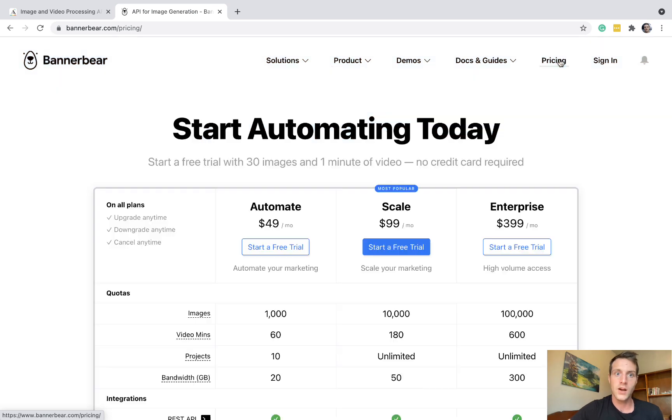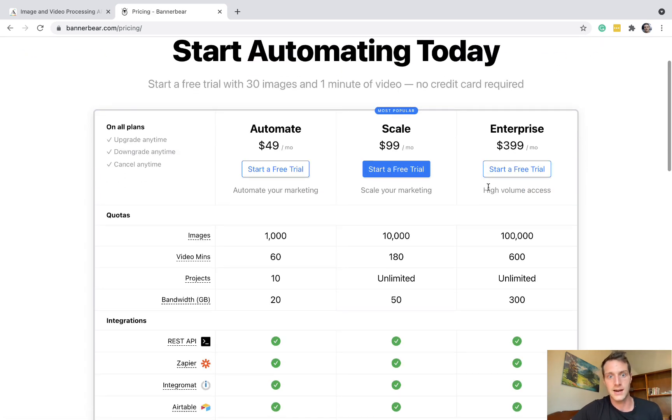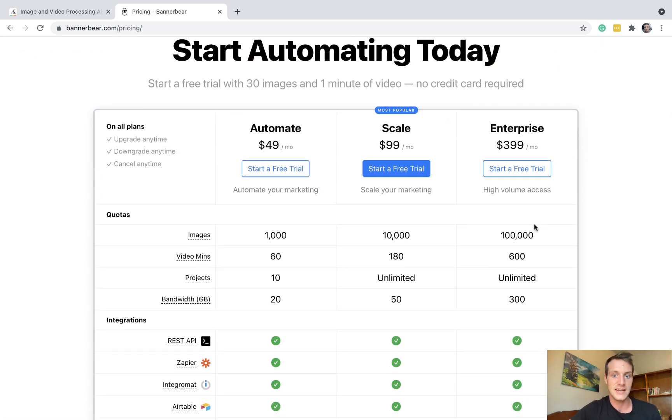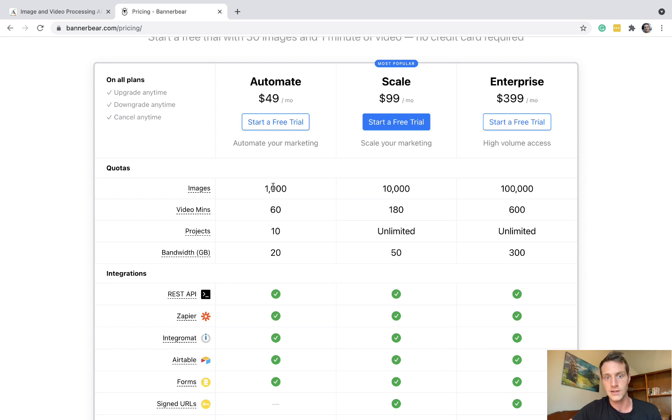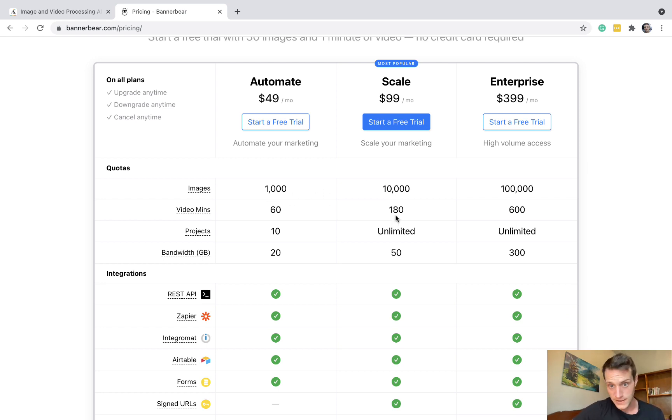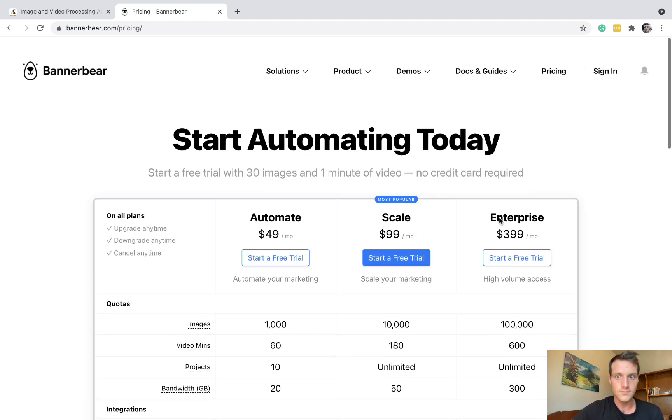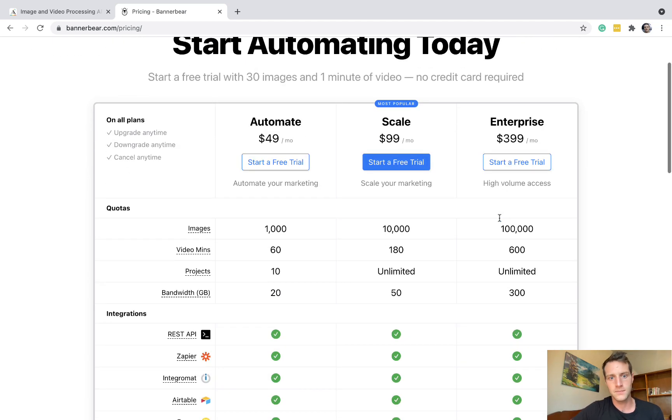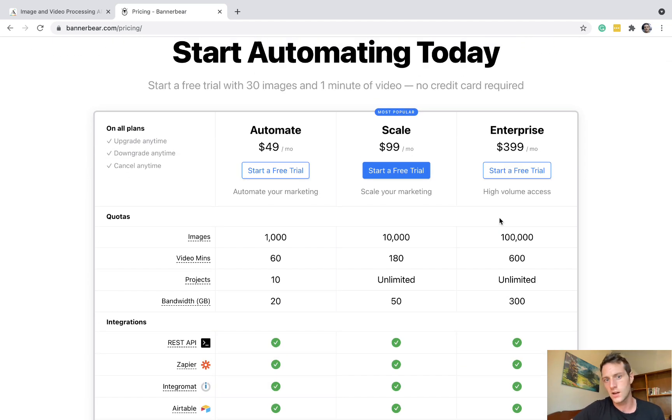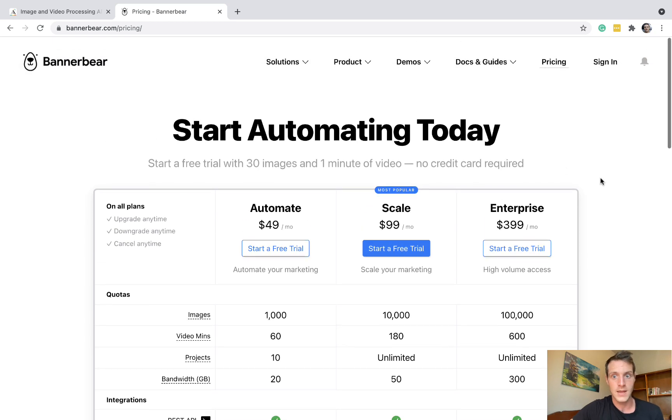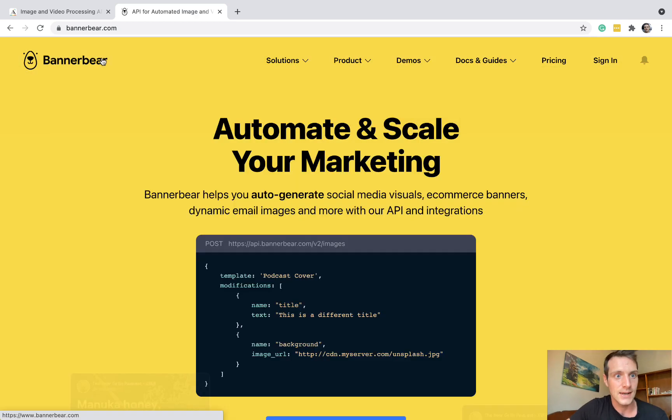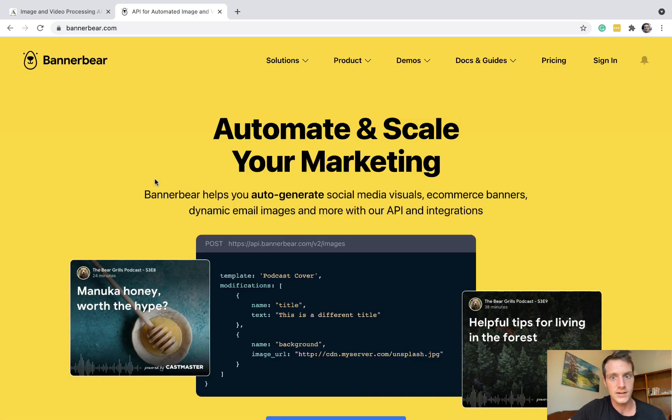A note about pricing. You've got three different tiers and here you've got different numbers of images and of minutes for video processing. So take a look. There is a free trial as well. And let's get going on how to use it.